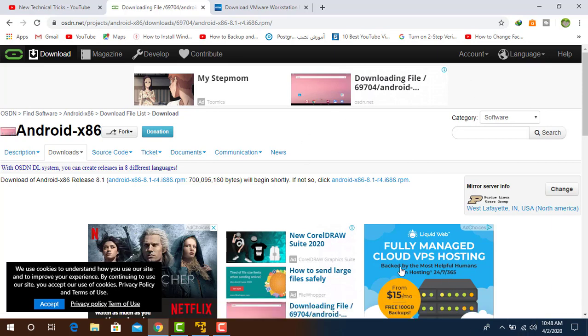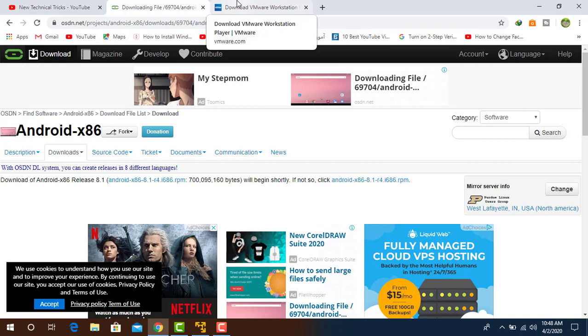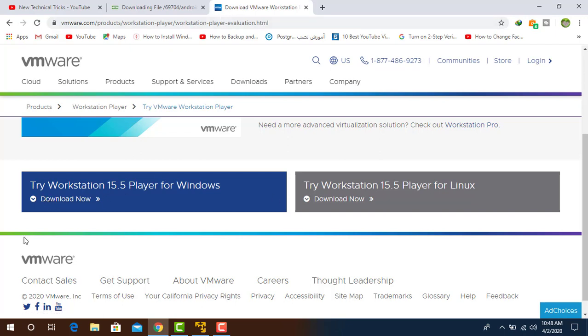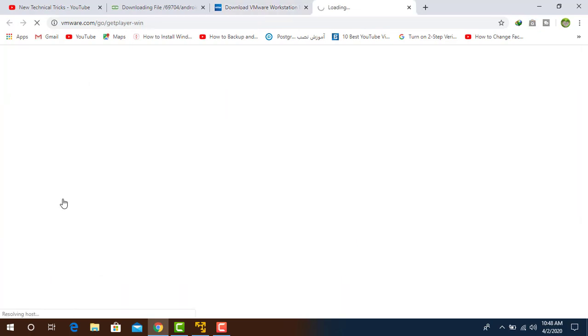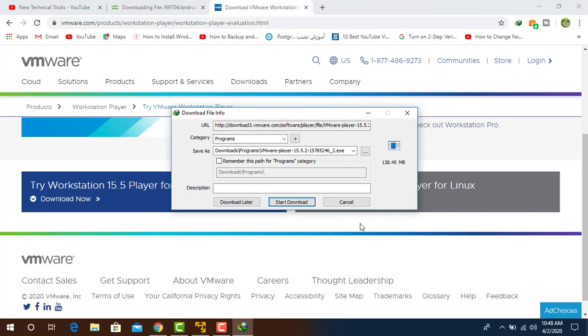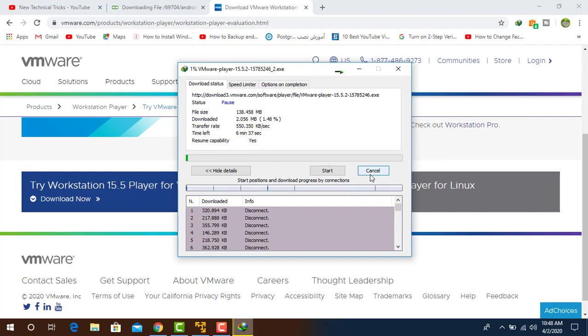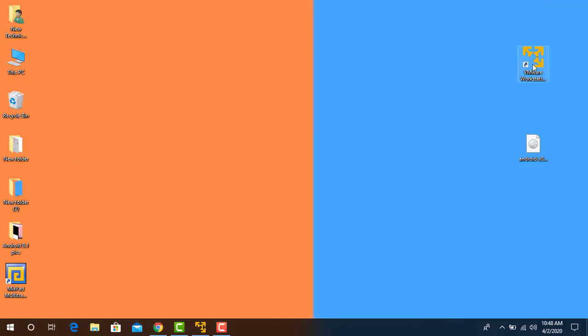After that, you have to install VMware Player from the link description. Once you open that link, you will see this page. Click on Download Now button. The download will start. I have already downloaded this also. Once you have downloaded the ISO file, you have to install VMware Player. I have already installed it on my desktop.